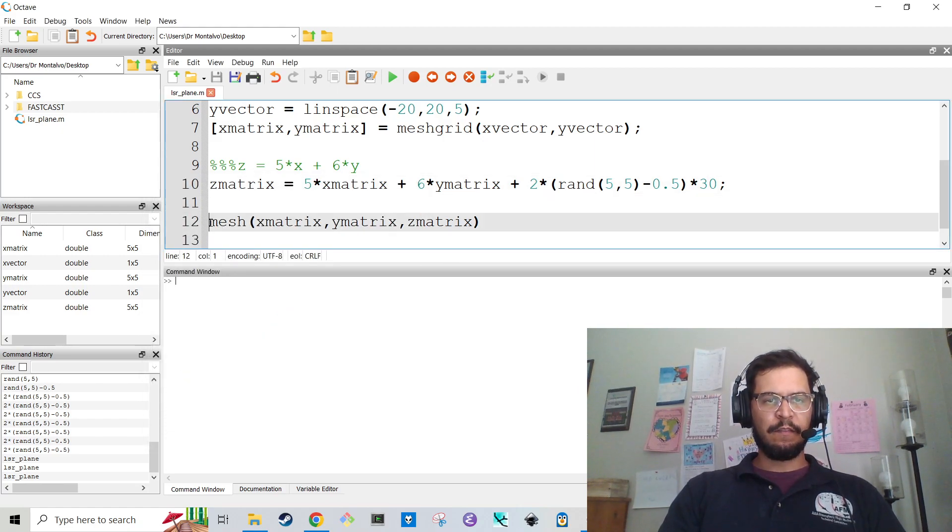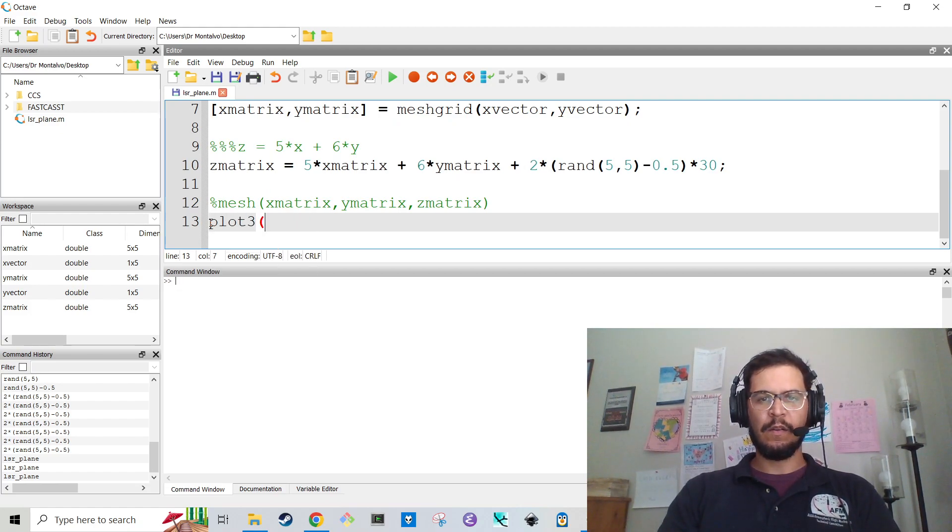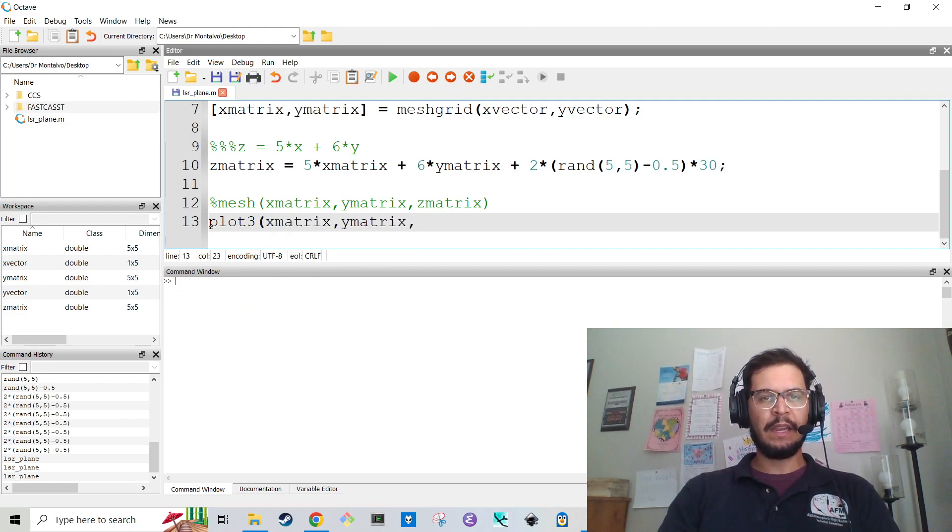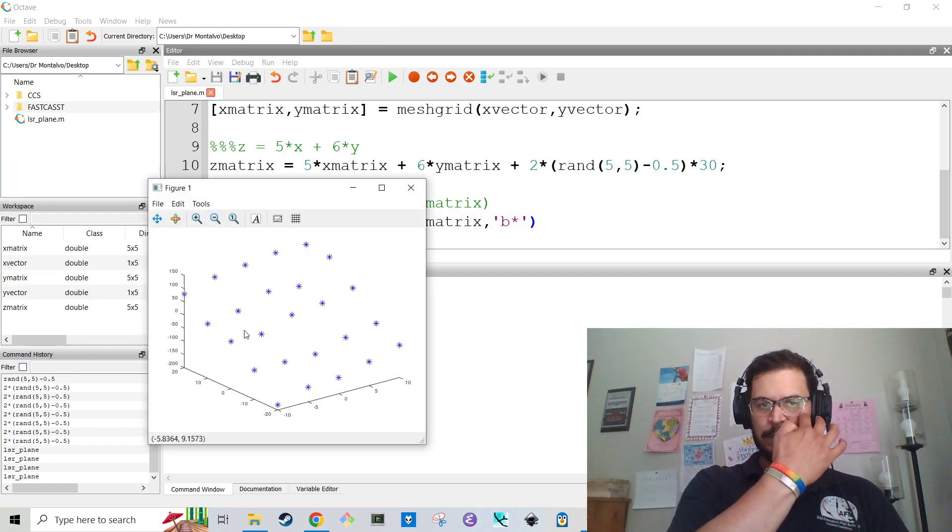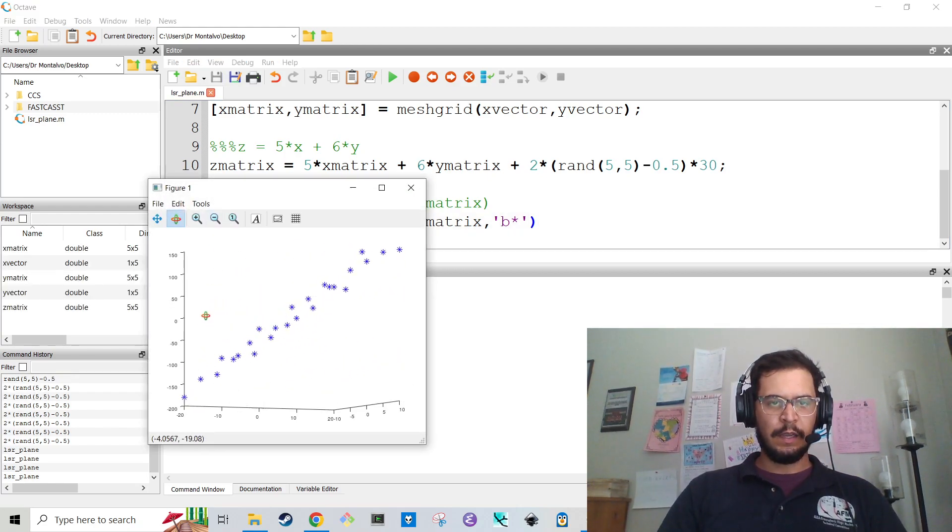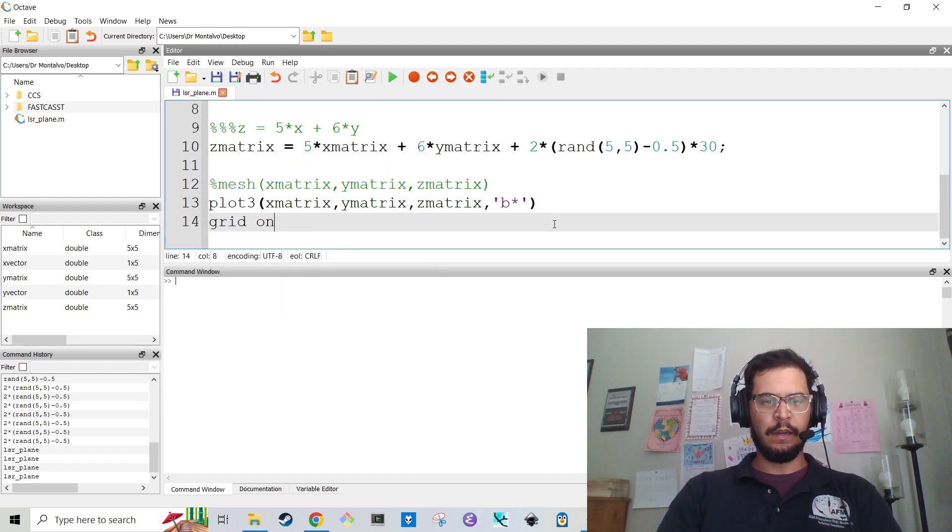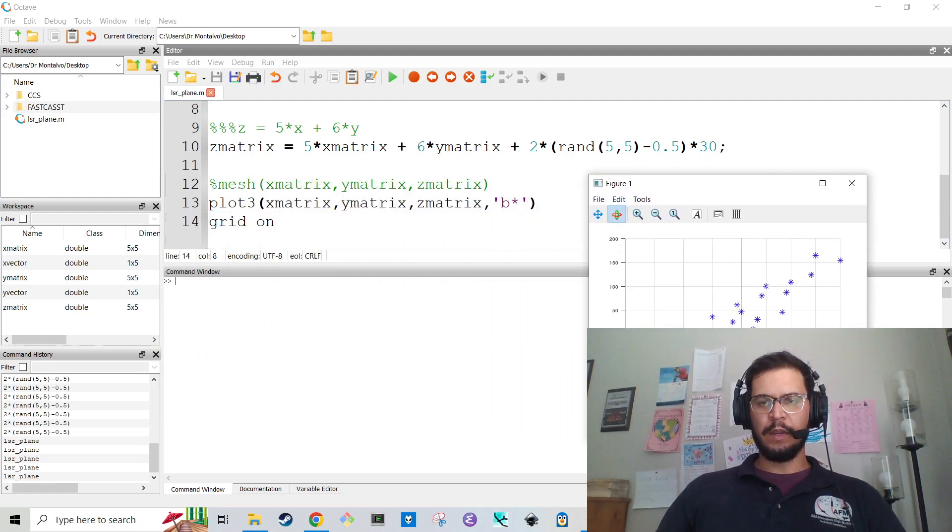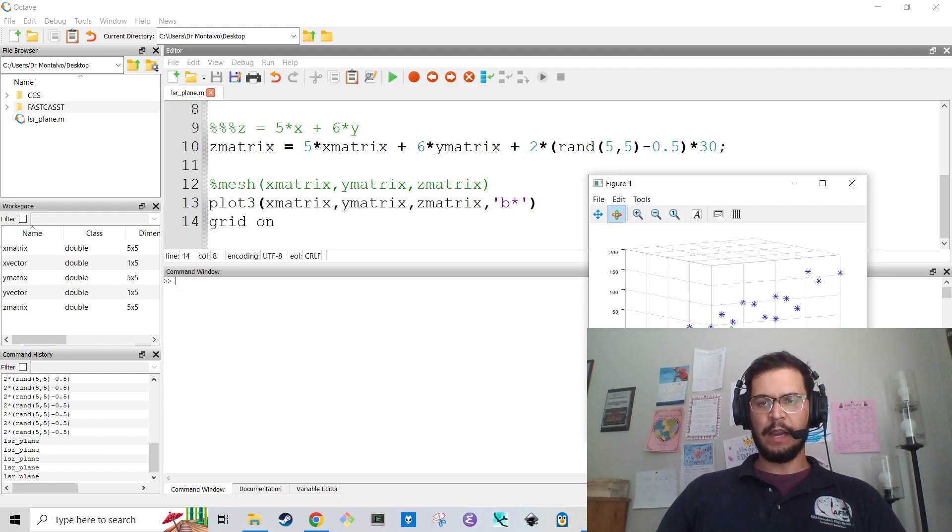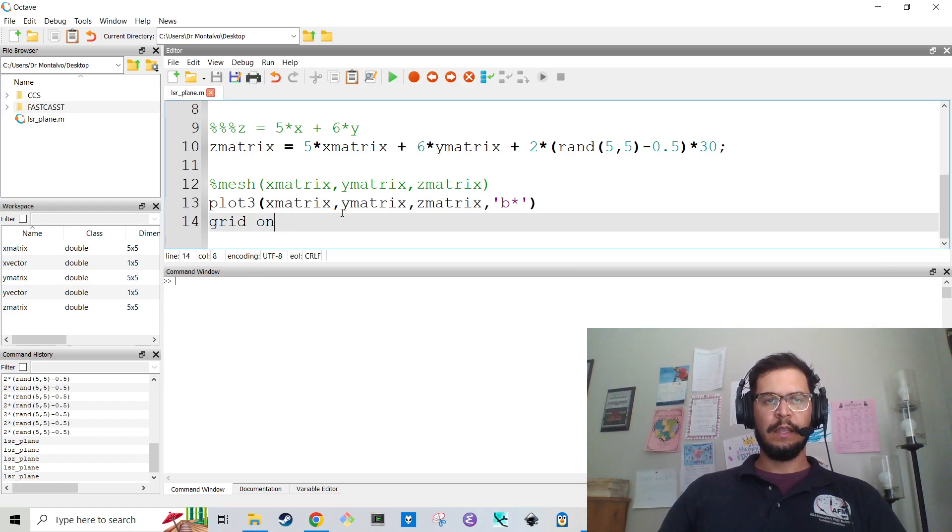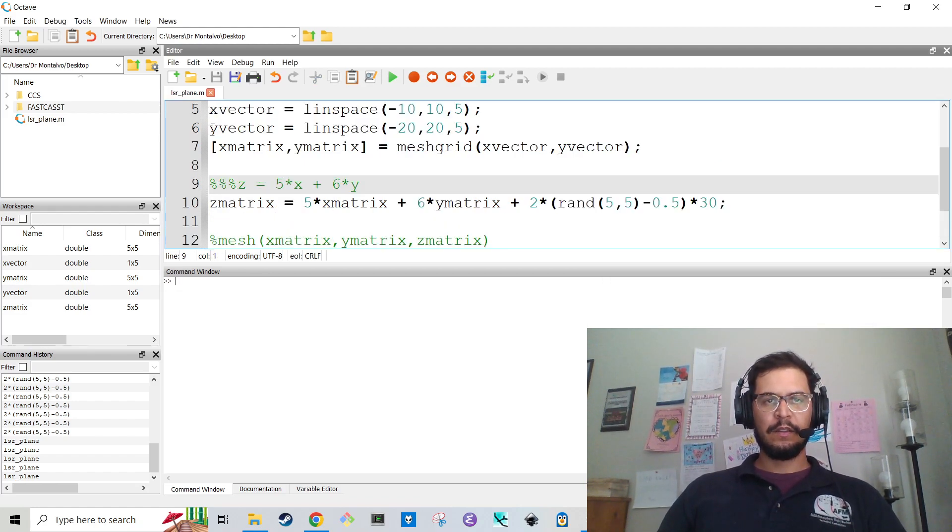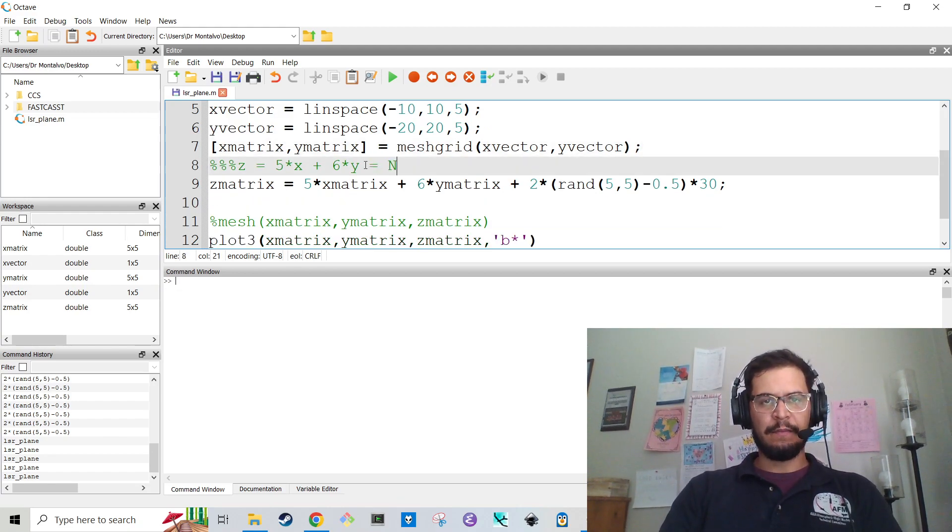Now, instead of meshing this, I'm going to just plot X matrix, Y matrix, Z matrix. That totally worked. And then let's throw a grid on here. And so now what I have is I have a bunch of data points that sort of fit this entire thing. Now, what I want to do is I want to fit this plane plus noise.